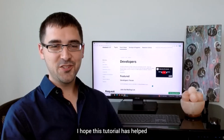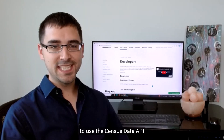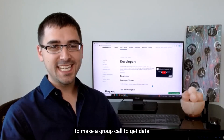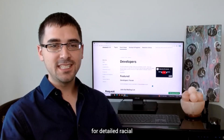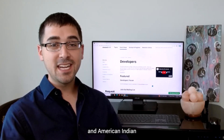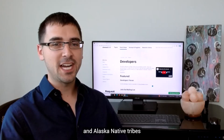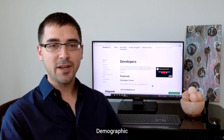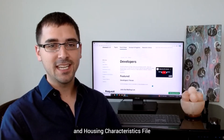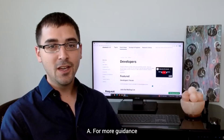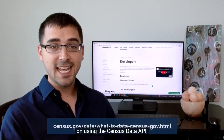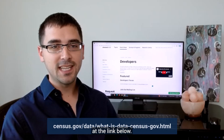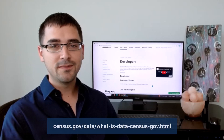I hope this tutorial has helped in learning how to use the Census Data API to make a group call to get data for detailed racial and ethnic groups and American Indian and Alaska Native tribes and villages from the 2020 Detailed Demographic and Housing Characteristics File A. For more guidance on using the Census Data API, please visit our resources page at the link below. Thank you.